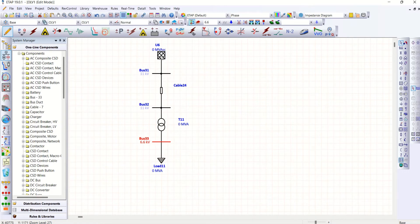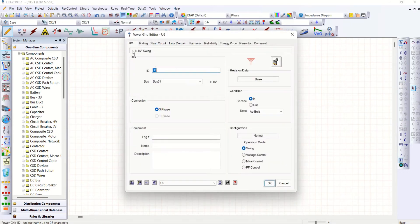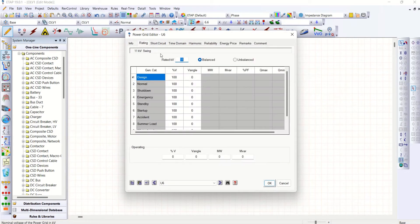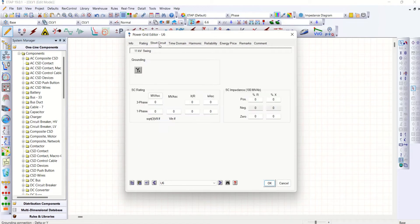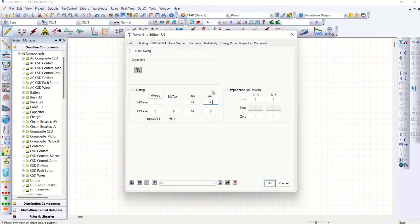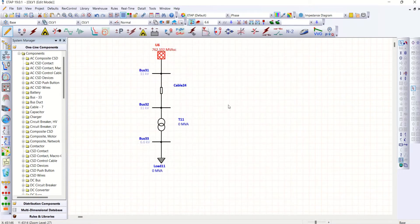So on the power grid, go to rating page. Already it is in 11. Now make it as 11 kV and 440. That's it here.